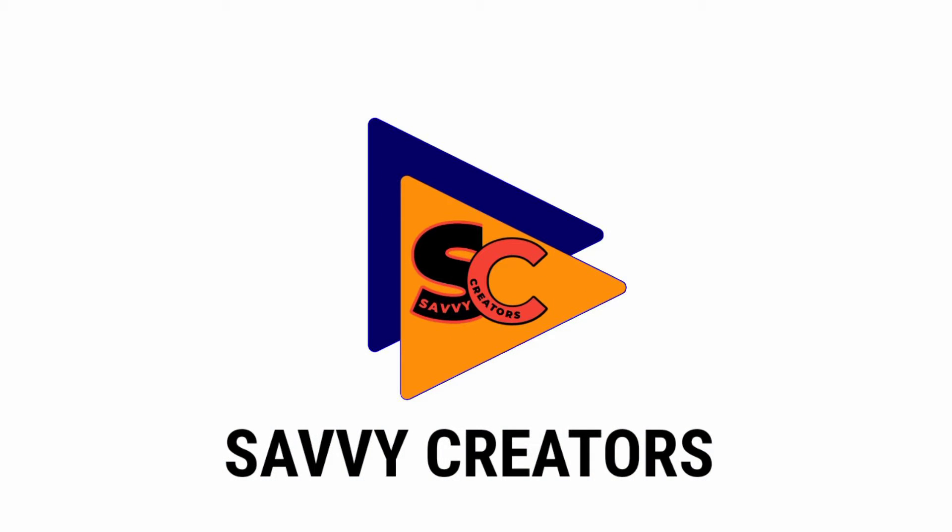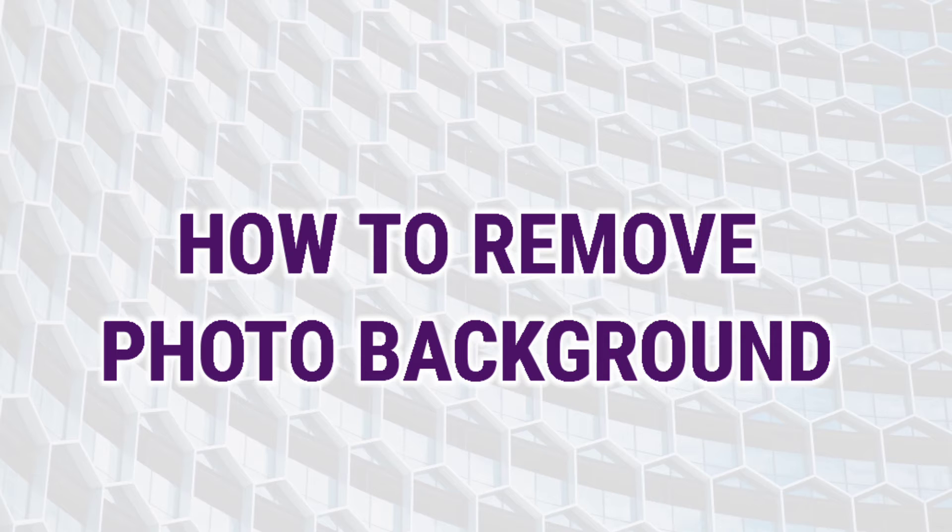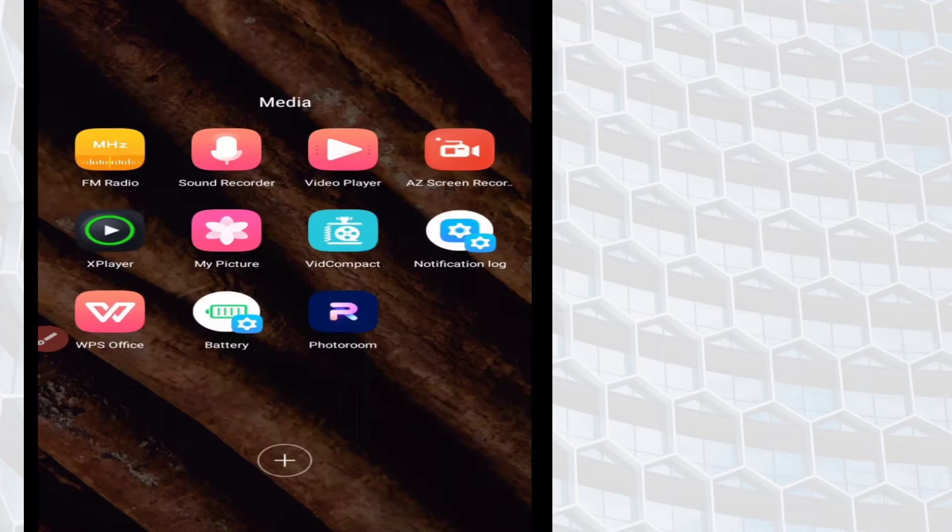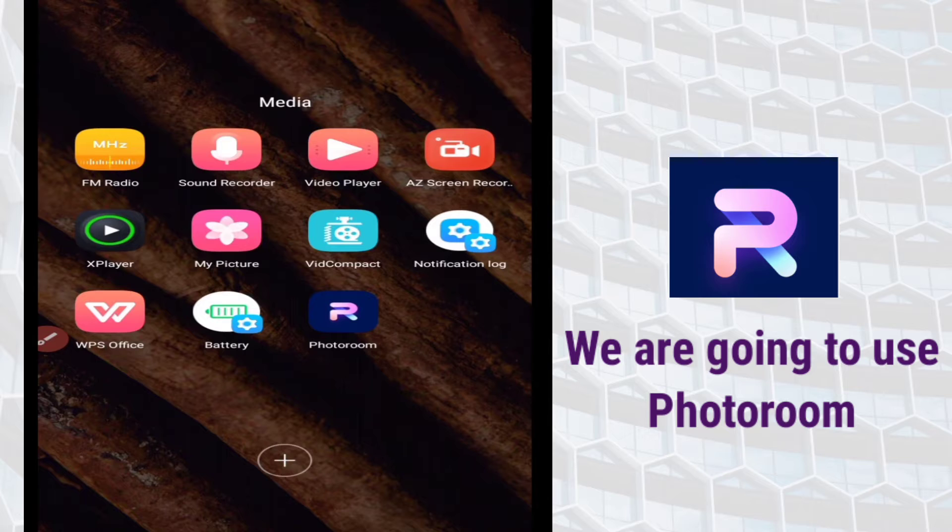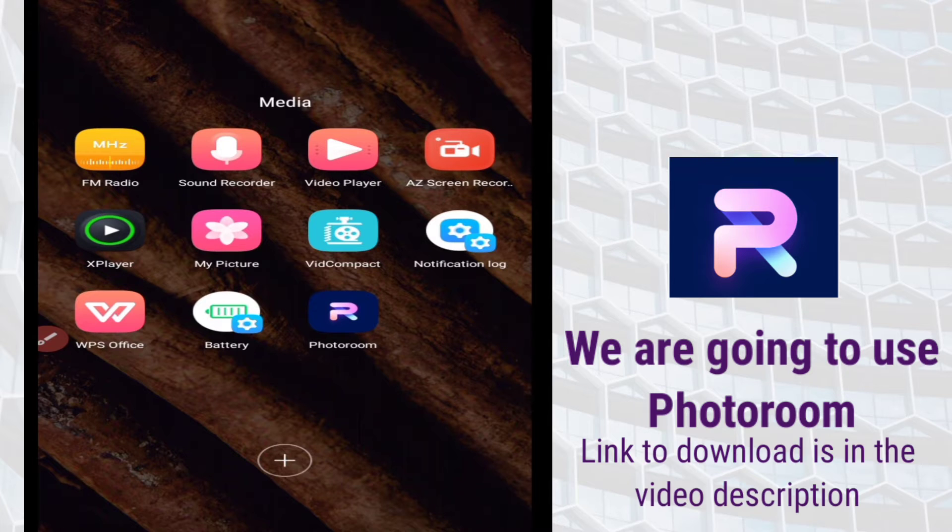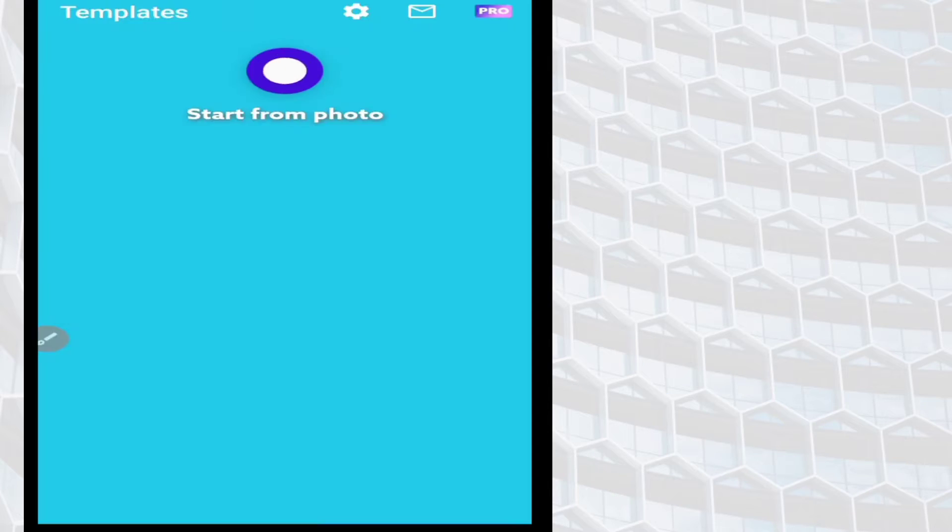Hello and welcome to Survey Creators. Today's video is about how to remove photo backgrounds. Removing photo backgrounds using Photoroom is very easy, as you will see in this video tutorial.